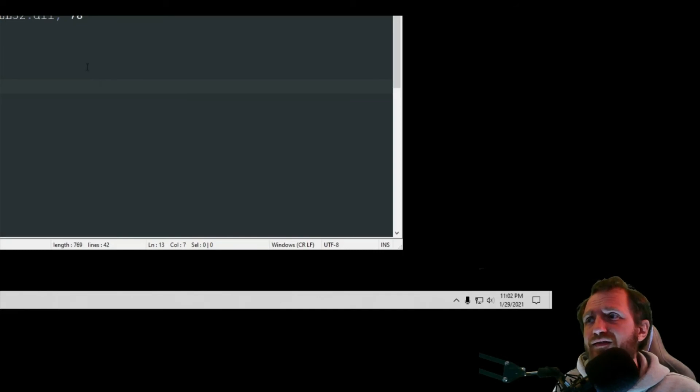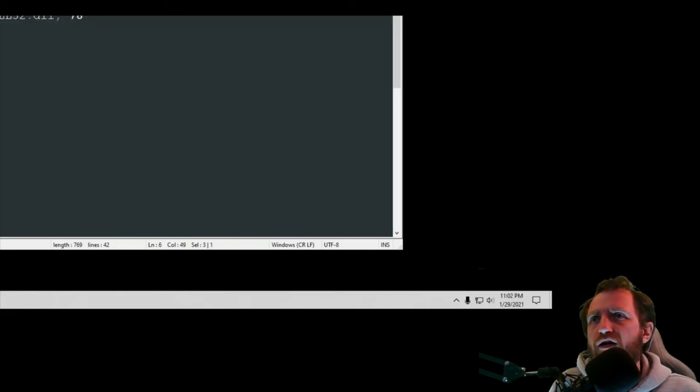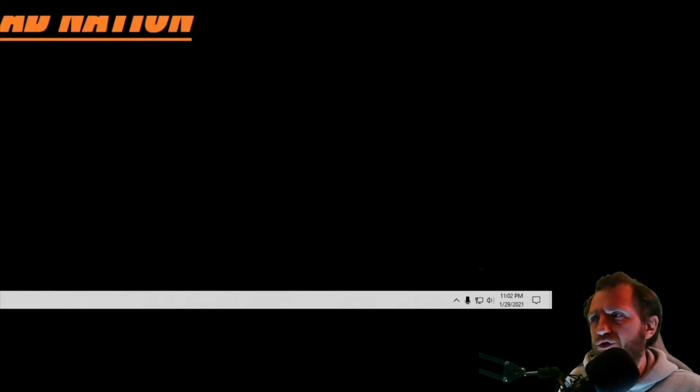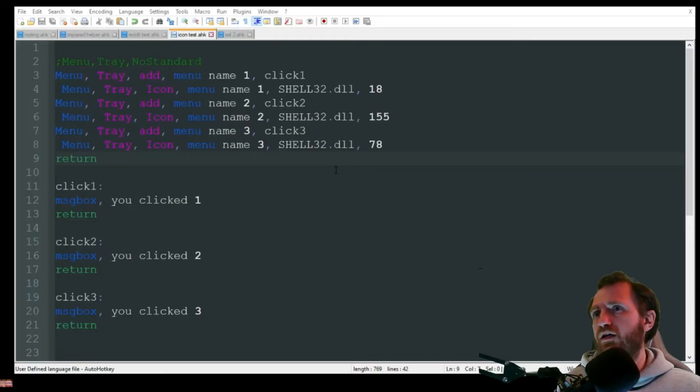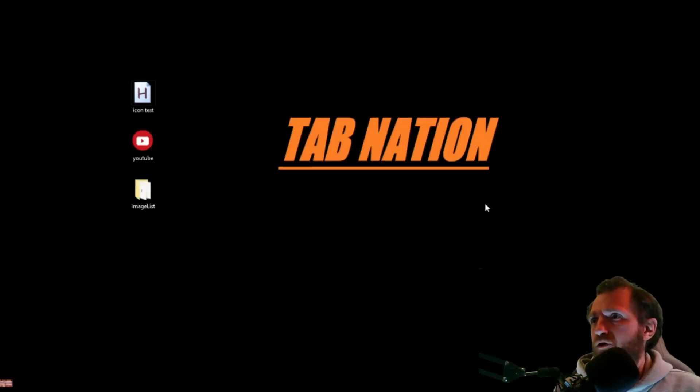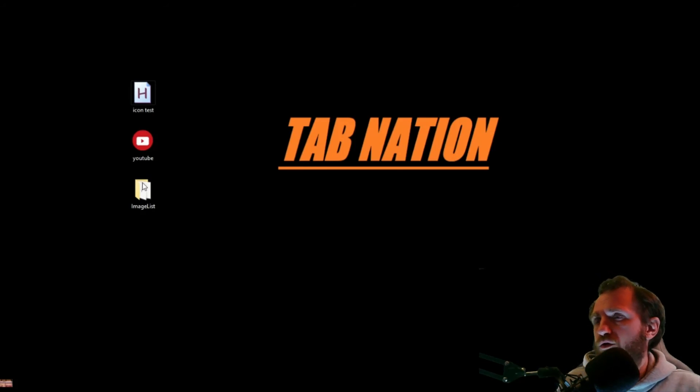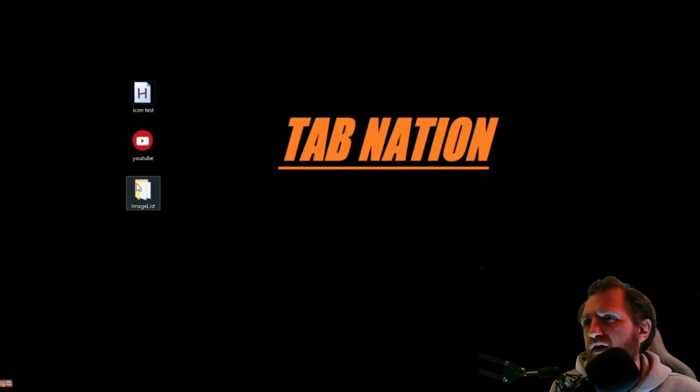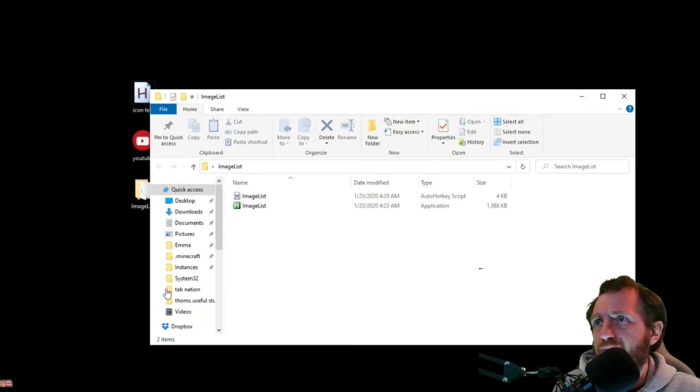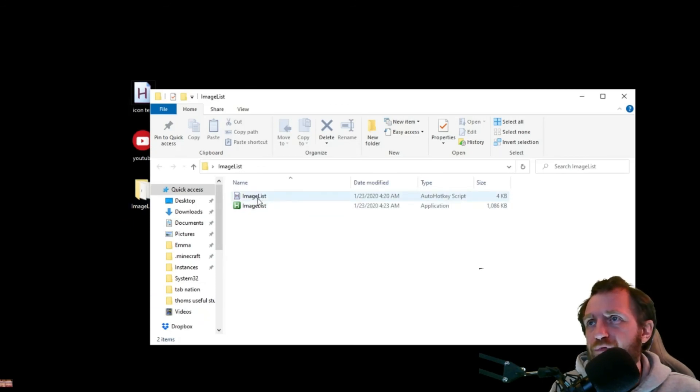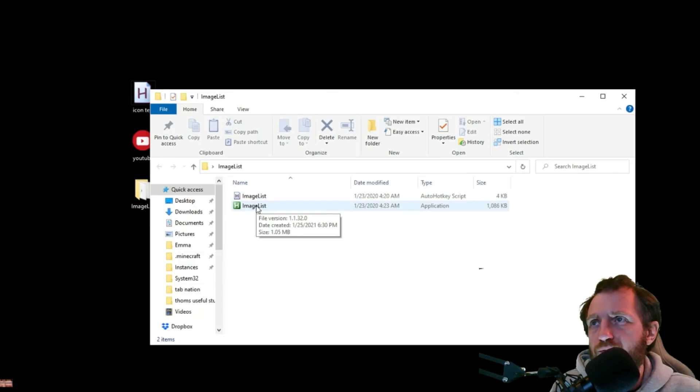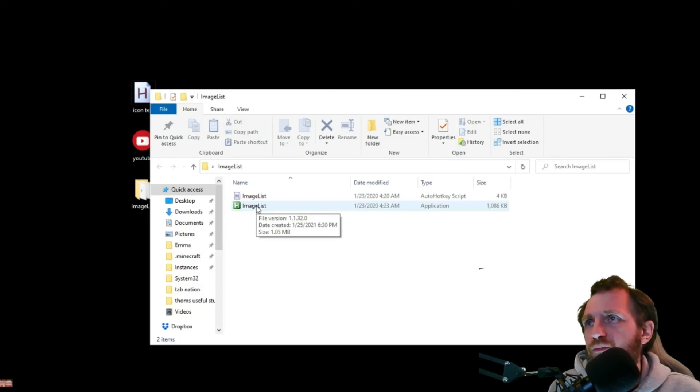So the last thing I want to show you is how do you know which icon you want to use? So there's actually a really good program. I'm going to adjust my screen one more time here. There we go. I'll link where you can download this program from, but it's written in AutoHotkey. It's called ImageList. It comes both with the code there and the executable, which is really nice. So we're going to run the executable.